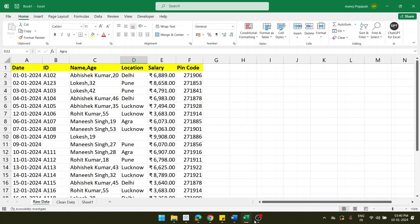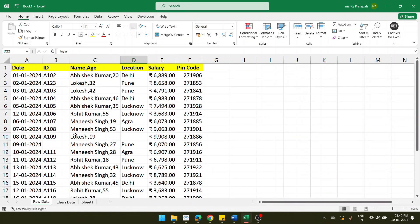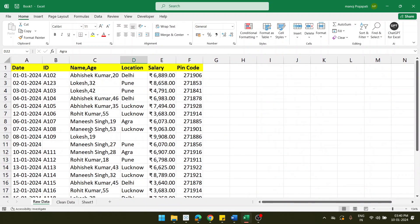Hi friends, hope you all are doing great. In this video we will see how to clean your data. If you have raw material data, how will you understand properly that the data is clean so you can make a proper result or report from this Excel data. I am taking a small amount of data with all variety so that I can apply all kinds of cleaning processes. The data has date, ID, name, age combined in a single column, location, salary, and pin code.